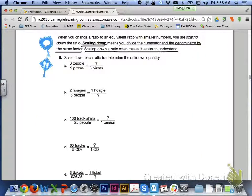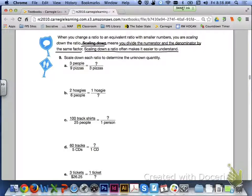Now look at page 330. When you change a ratio to an equivalent ratio with smaller numbers, you are scaling down the ratio. Scaling down means you divide the numerator and denominator by the same factor. Scaling down a ratio often makes it easier to understand, and sometimes puts it in simplest form, as we discussed in a previous lesson.